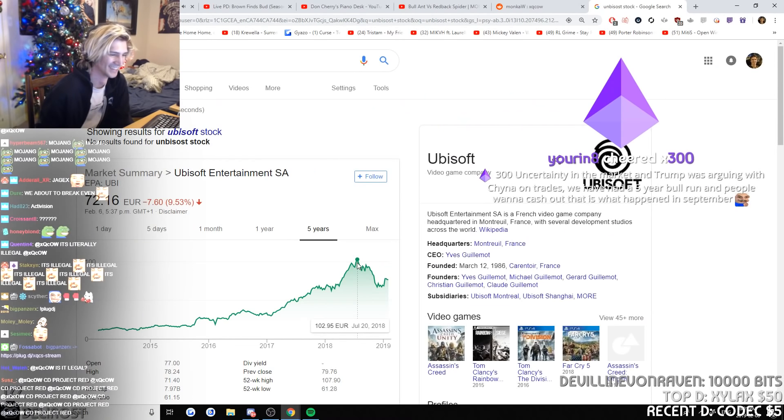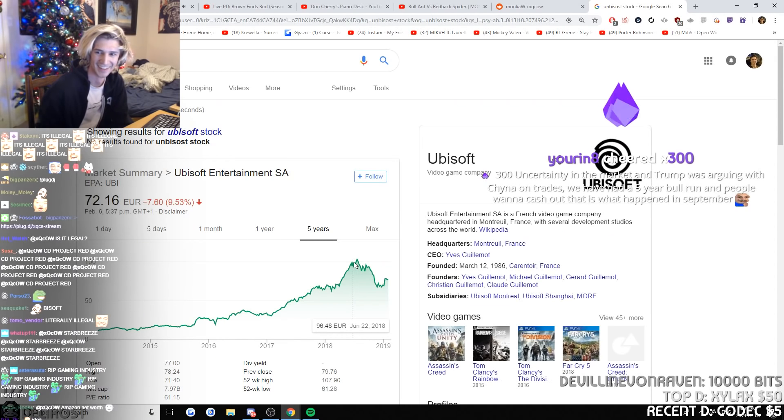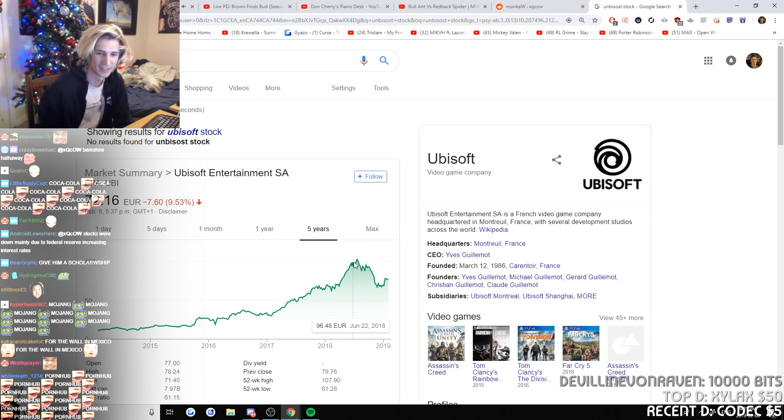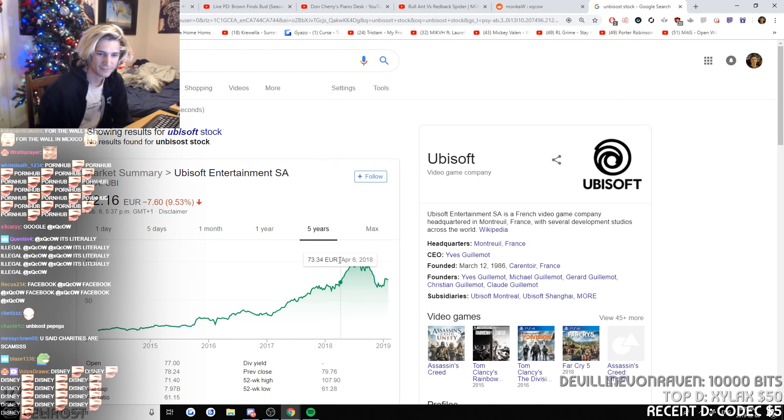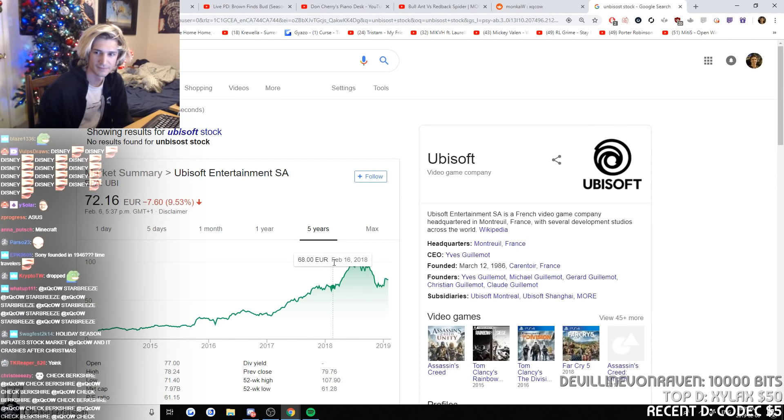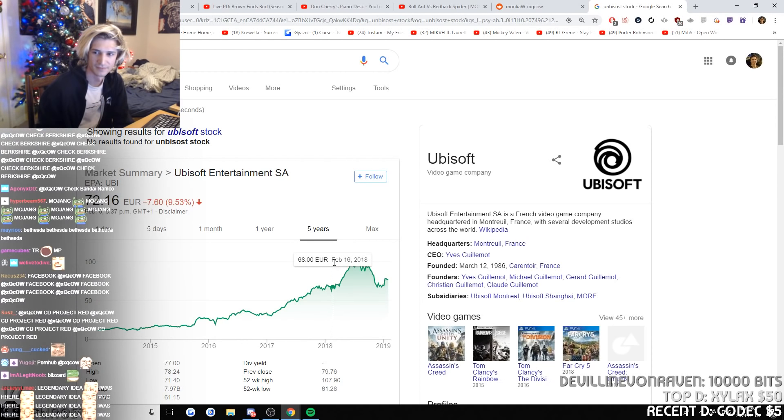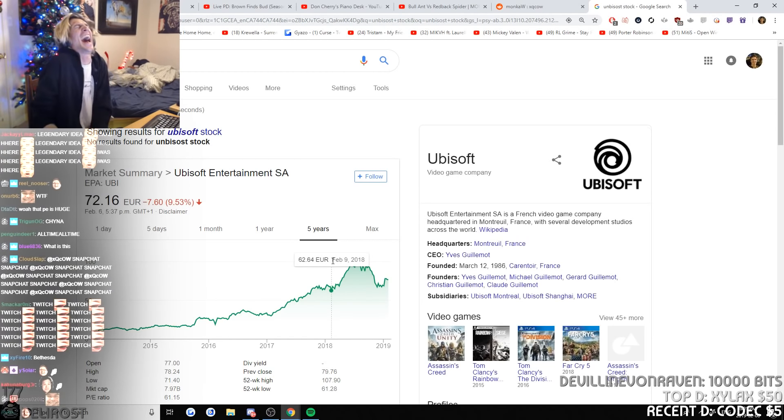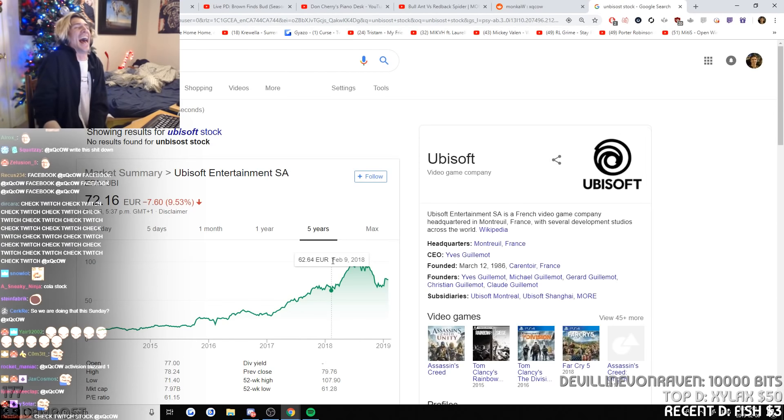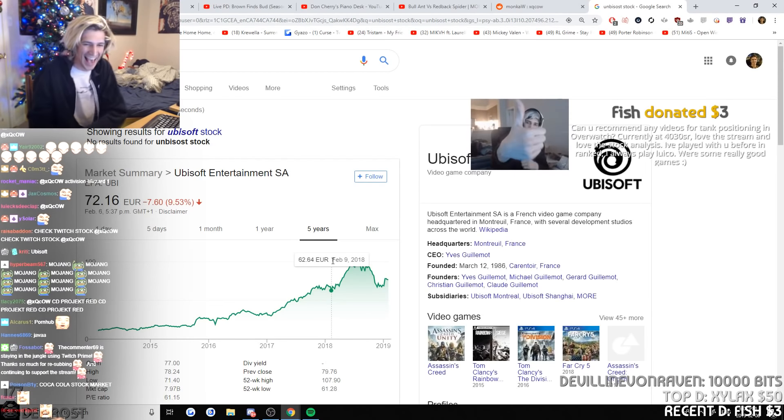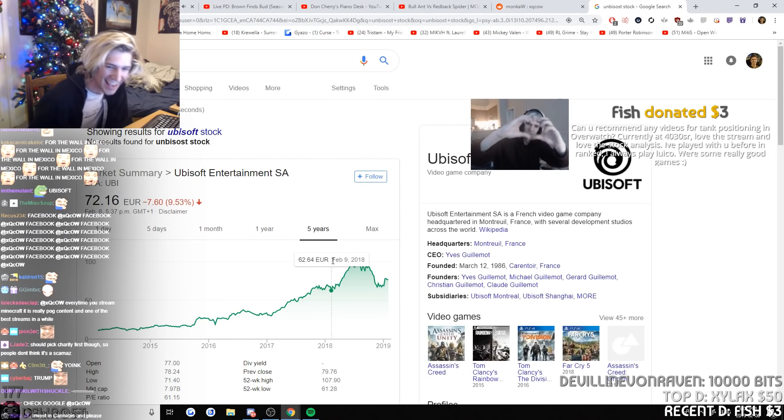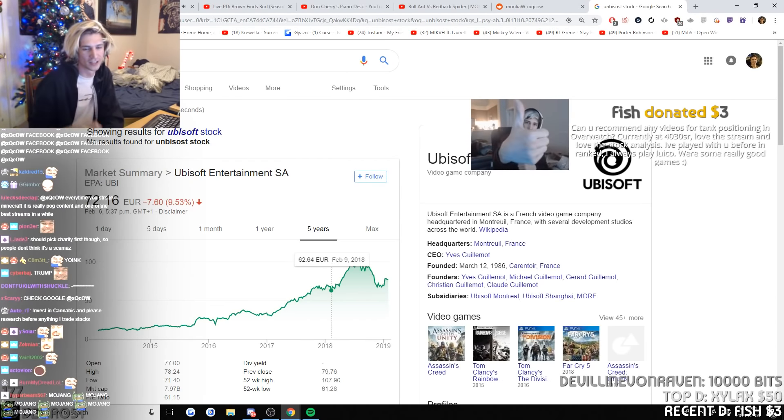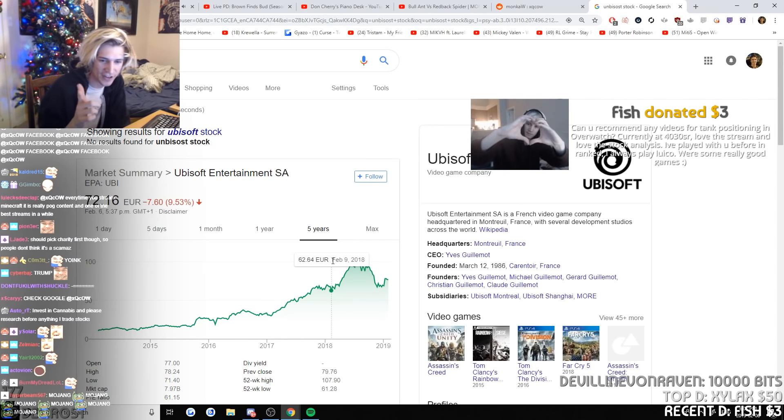Trump was arguing with China on trades. We have had a five-year bull run and people want to cash out. That is what happened in September. Wrong. Fake news.